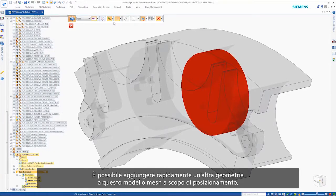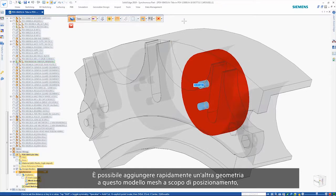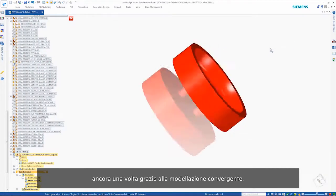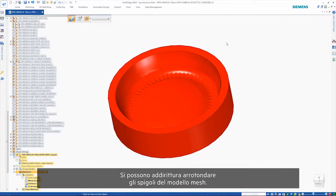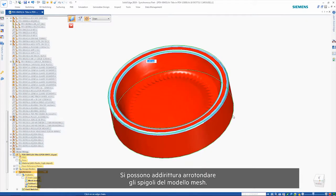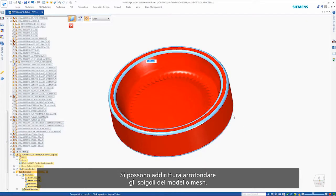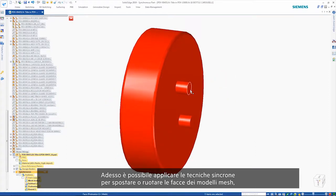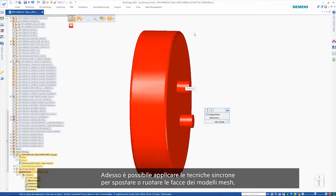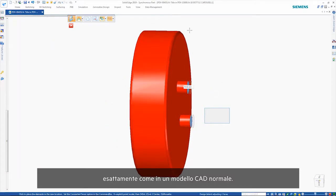Additional geometry can quickly be added to this mesh model for location purposes. Once again, convergent modeling makes this possible. This even allows rounding to be applied to the sharp edges of the mesh model. And synchronous techniques can now be used to move or rotate faces of mesh models, just like you would on a regular CAD model.